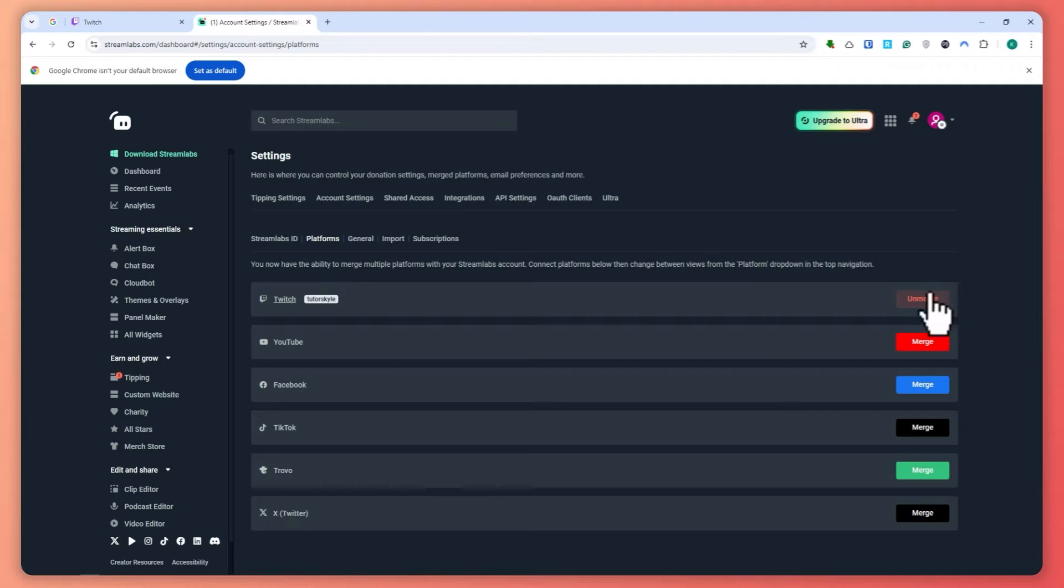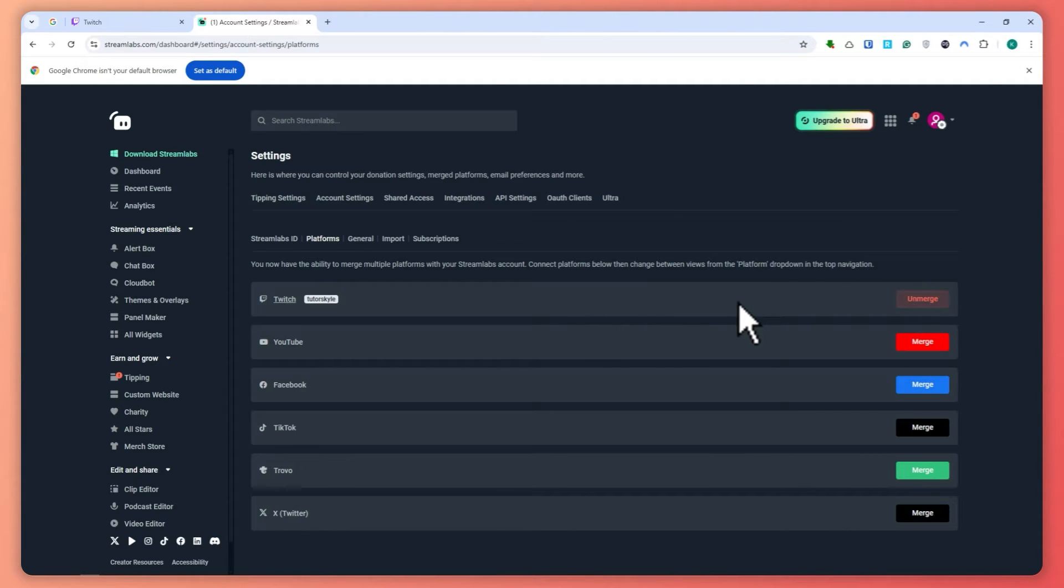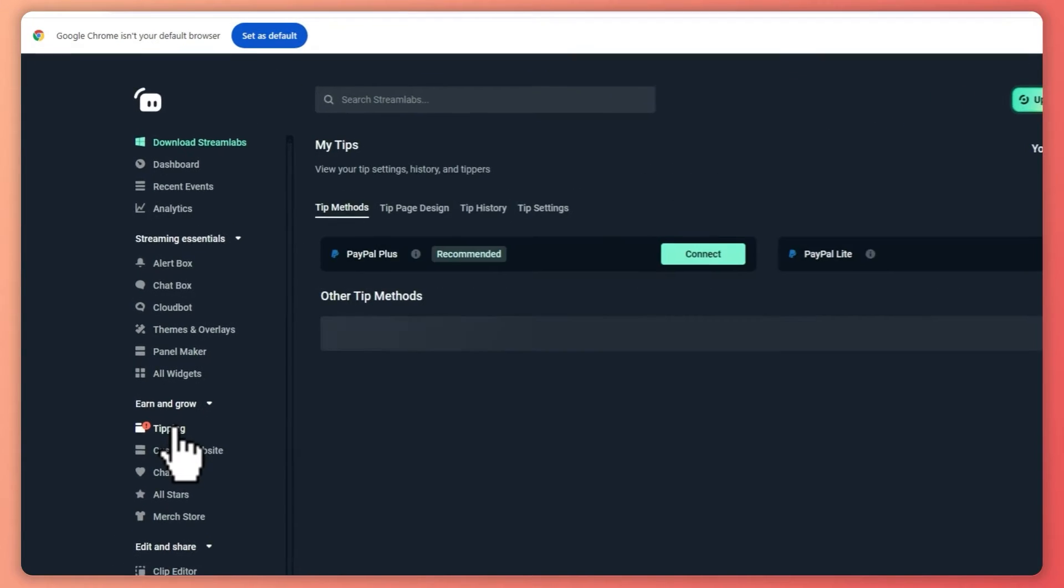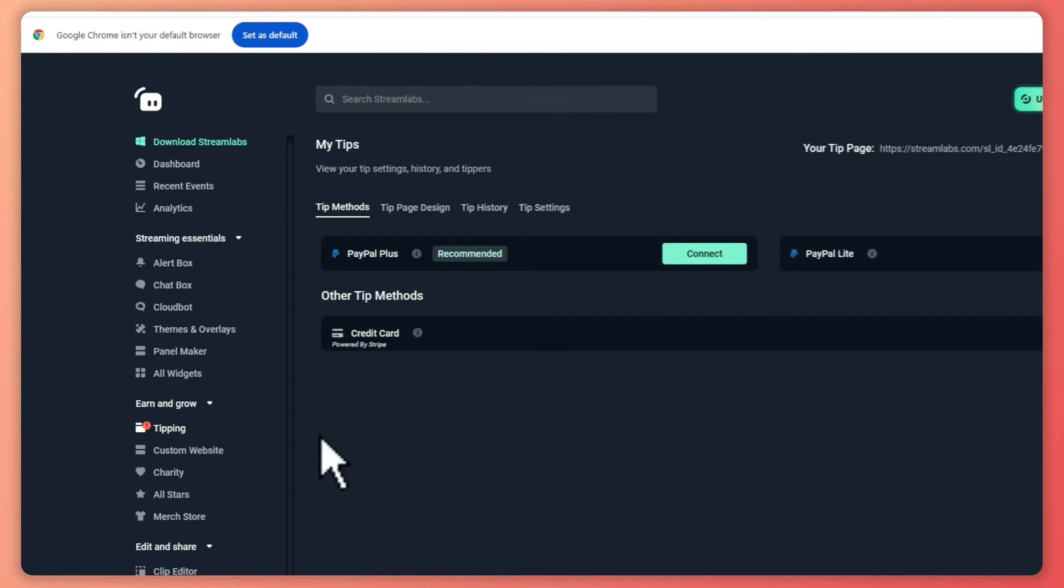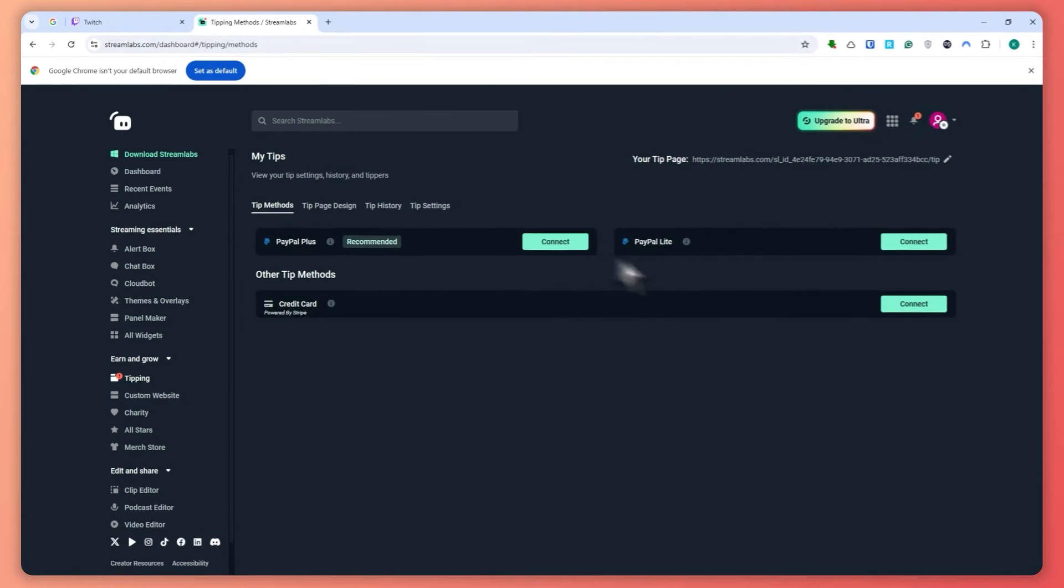And now, as you can see right here, the Twitch account is now merged or connected to our Streamlabs account. So the next thing is now you want to click here on Tipping. Click here, and then from here, this is where you can connect your payment methods for your tip.